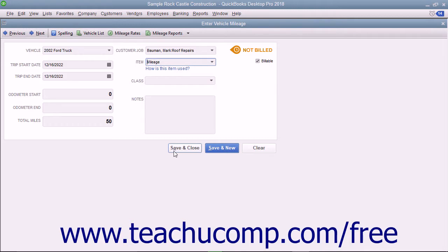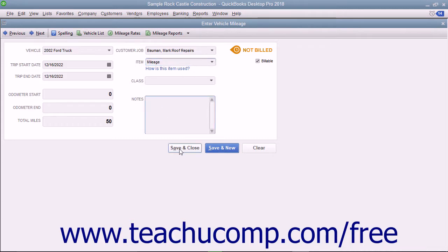After entering the mileage, feel free to add any additional notes into the Notes field and then click the Save and Close button when finished.